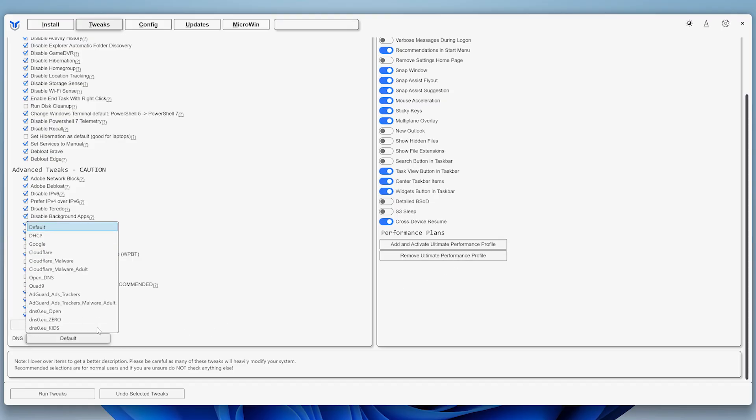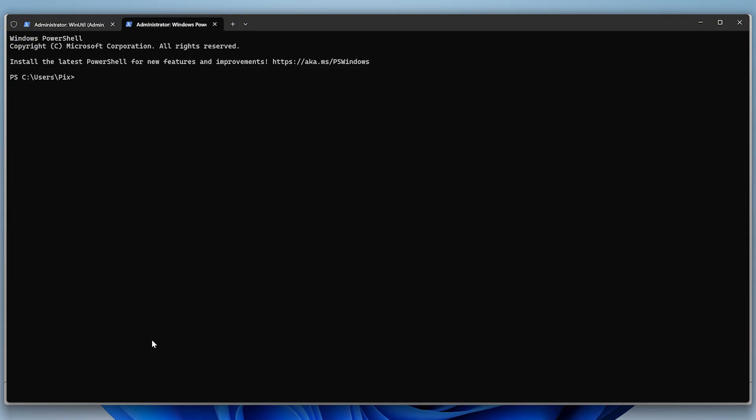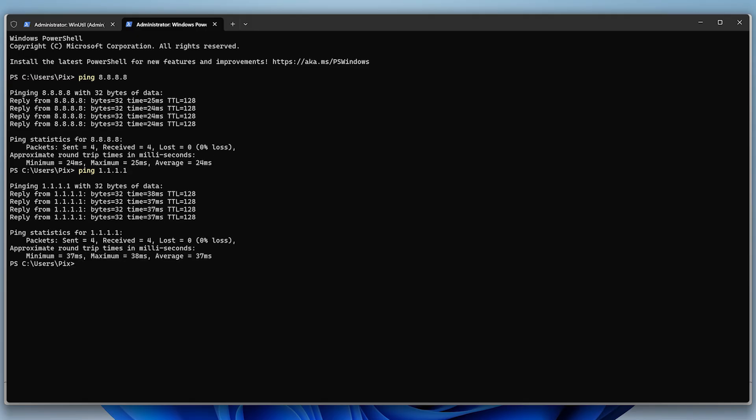For DNS, I'd recommend using Google or Cloudflare for a better ping, especially if you play a lot of online games, or Quad9 for better privacy. To see which one is faster for you, open the terminal and ping Google's DNS at 8.8.8.8. Take note of the response time and then ping Cloudflare's DNS at 1.1.1.1. The one with the lower response time is the one you should go with. In my case, it's Google's.